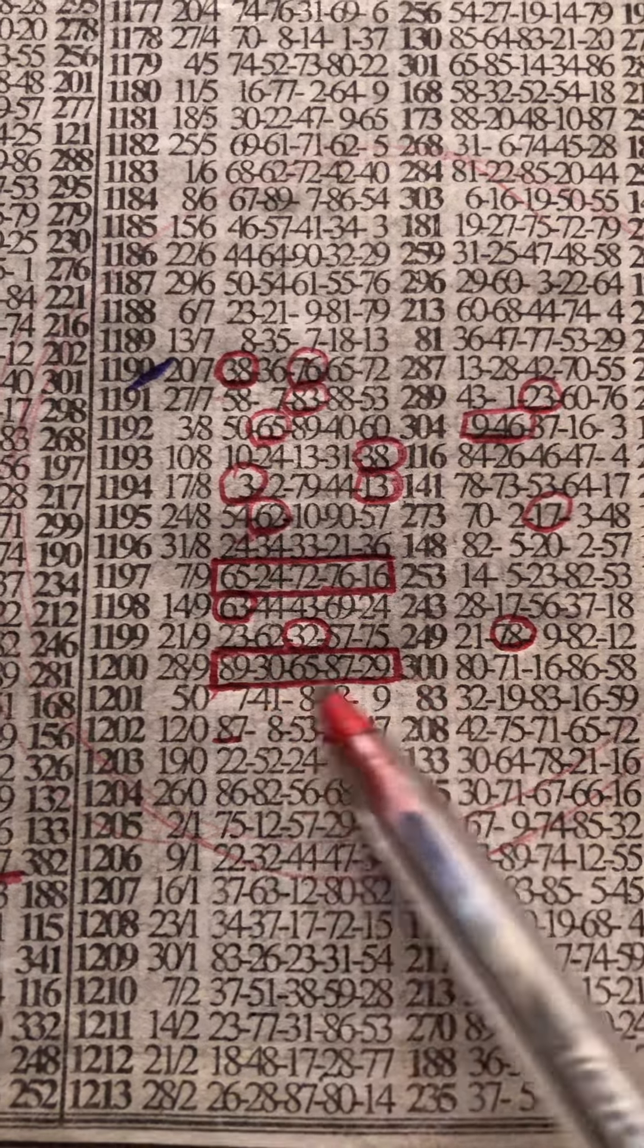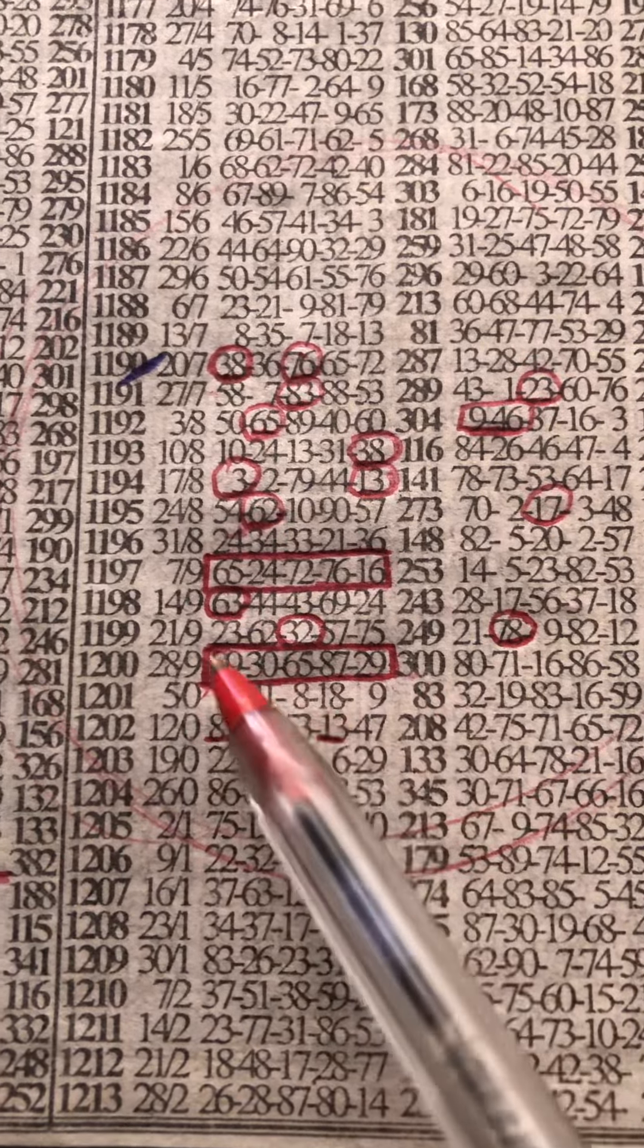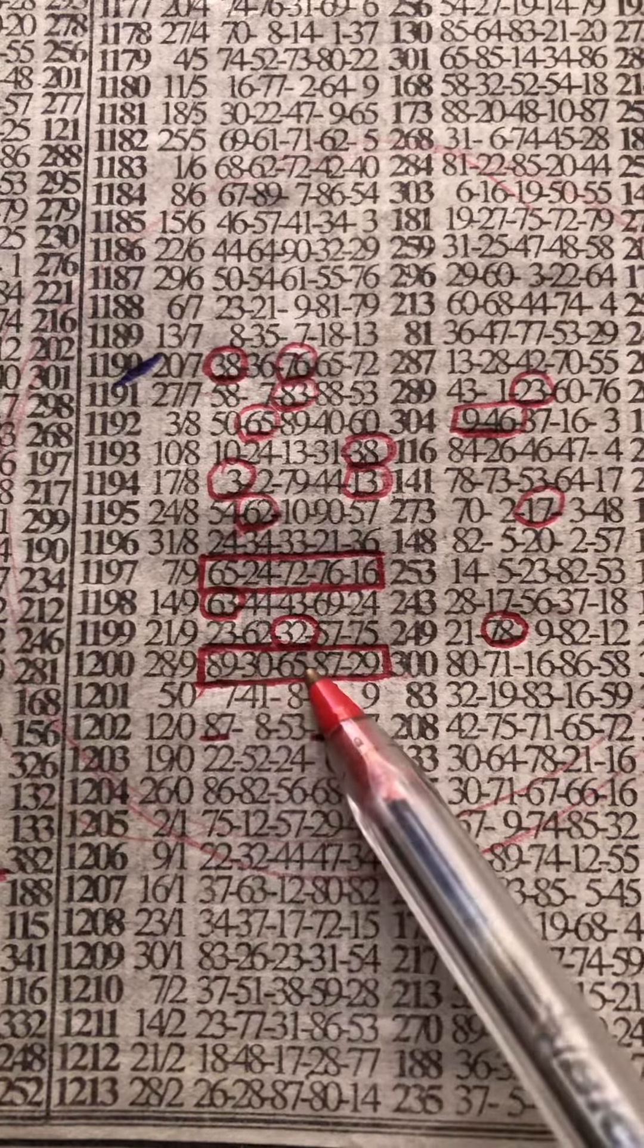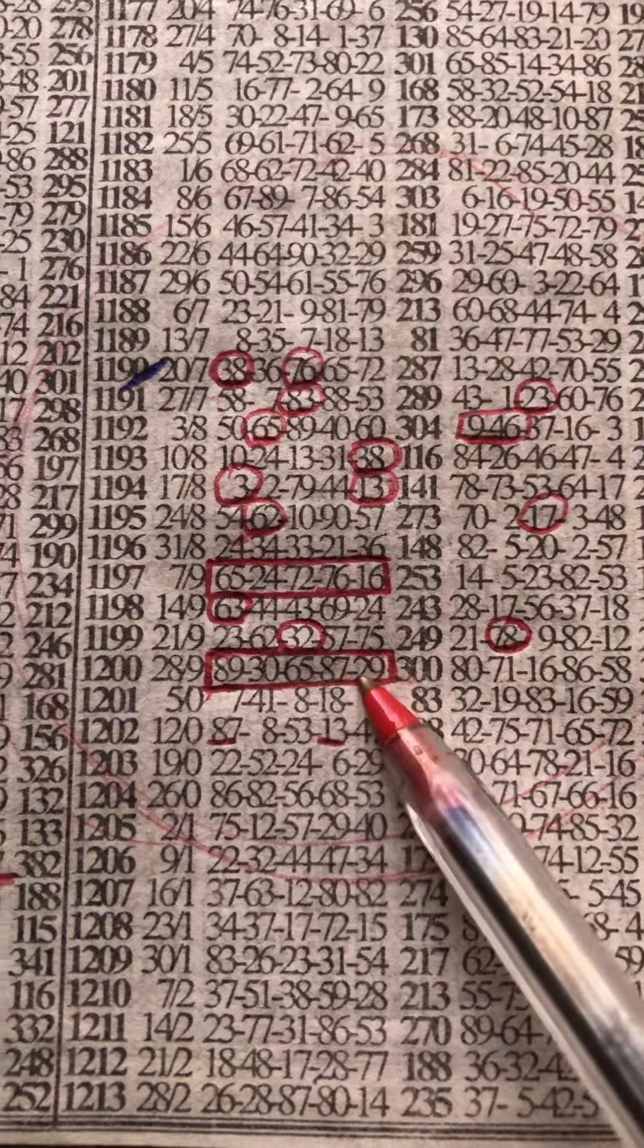This is the event for the day: 89, 30, 65, 87, 29.